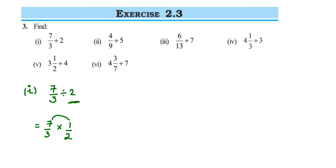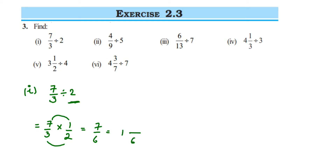Multiply: 7 × 1 = 7 and 3 × 2 = 6, so we get 7/6. This is an improper fraction since the numerator is greater than the denominator, so we convert to a mixed fraction: 6 ones are 6, and we need 1 more to get 7, so the answer is 1 and 1/6.